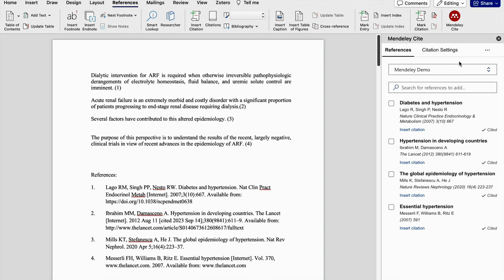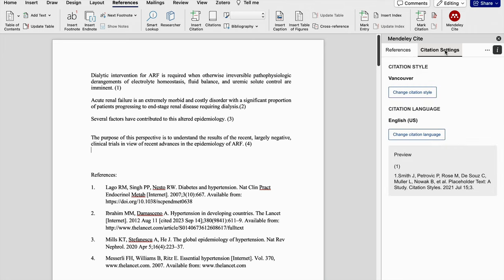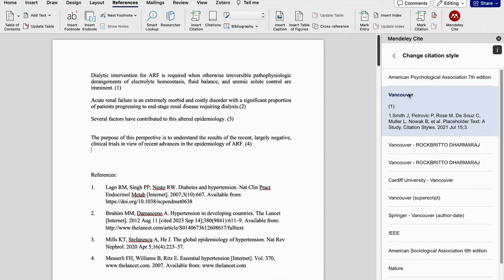In order to change the reference style, we need to click this citation settings. Under citation settings here it is given as Vancouver. If we want to change the citation style, we need to click this change citation style.